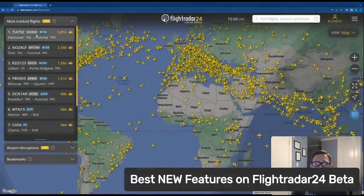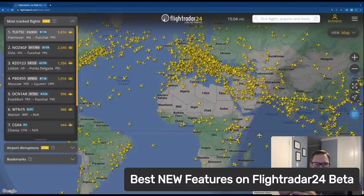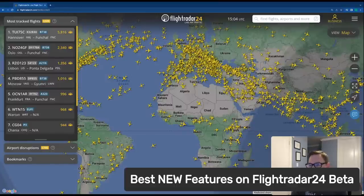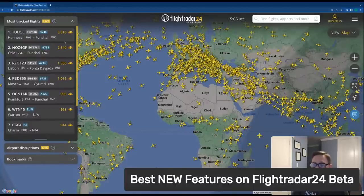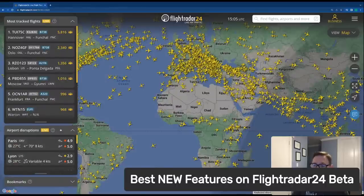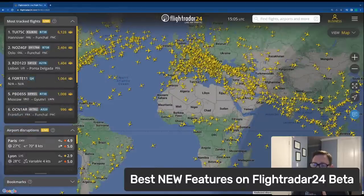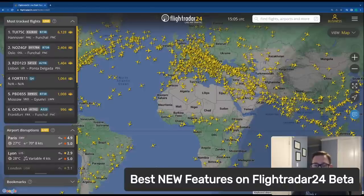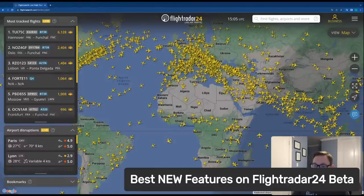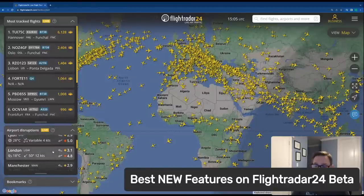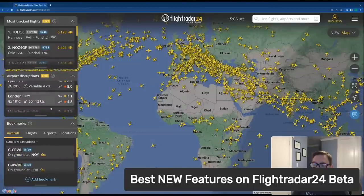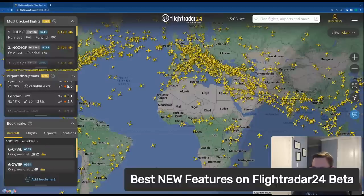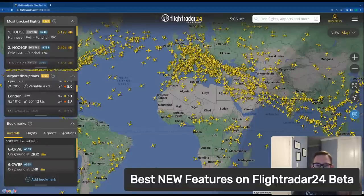Back on the map, we've got our most tracked flights. I've expanded the window a bit so we can see the widgets better. We've got our new airport disruptions widget, which gives you information about which airports are experiencing the highest levels of disruption on a scale of zero to five. Right now Paris Orly, Lyon, and London Gatwick are the top three. We've also got bookmarks down here, where you can bookmark a specific aircraft, flights, airports, or a general location.